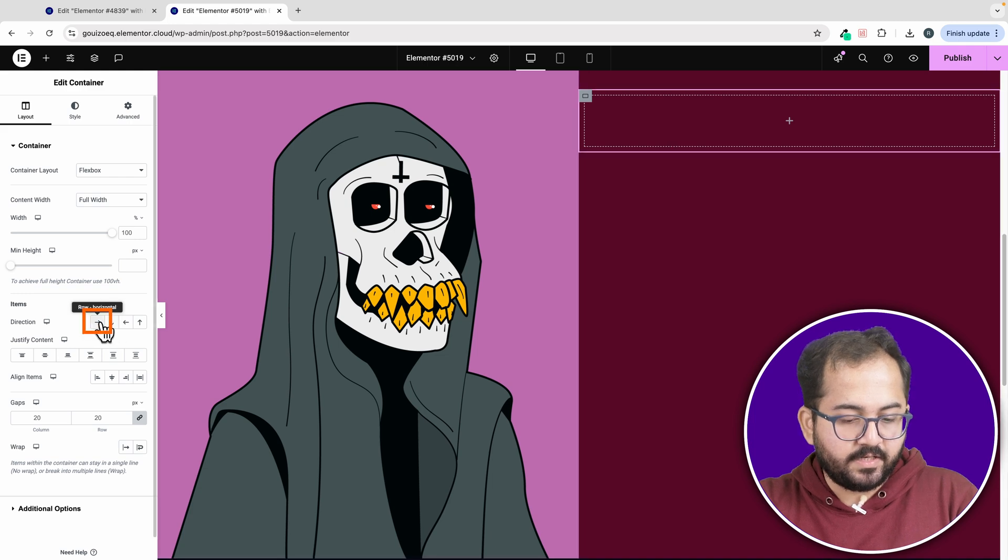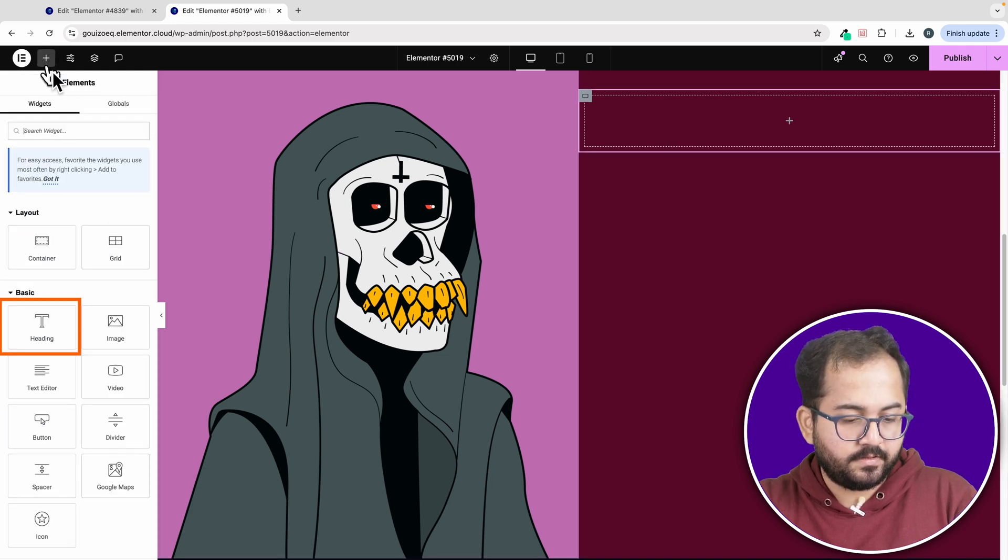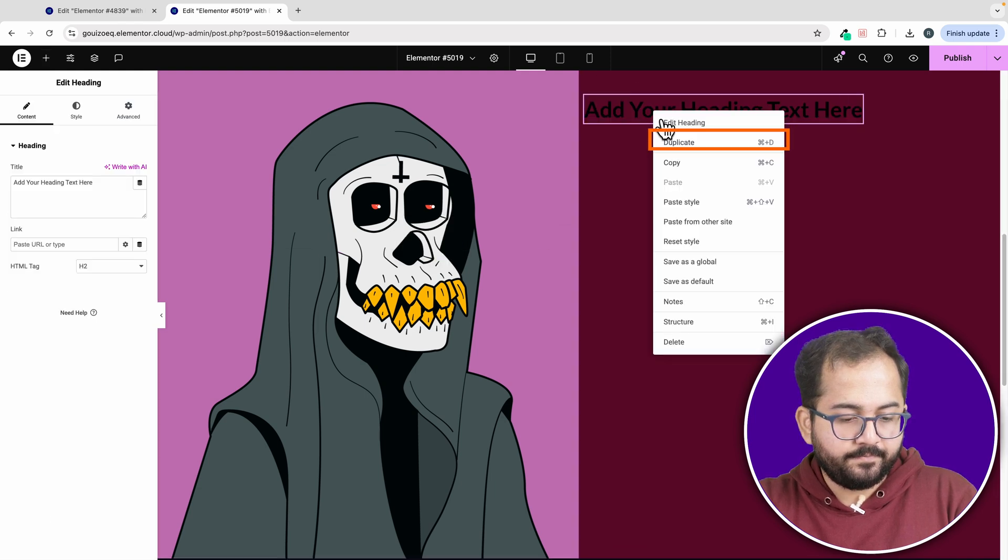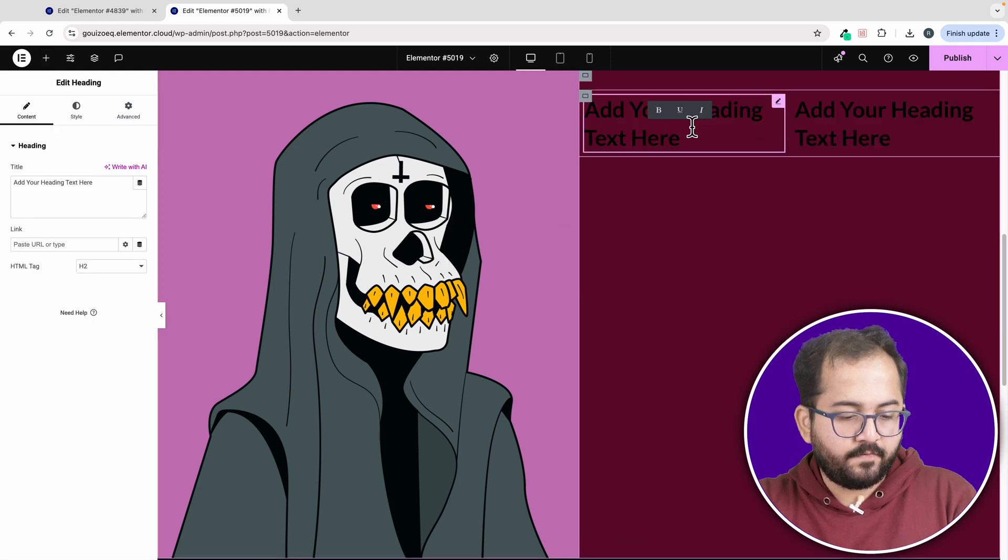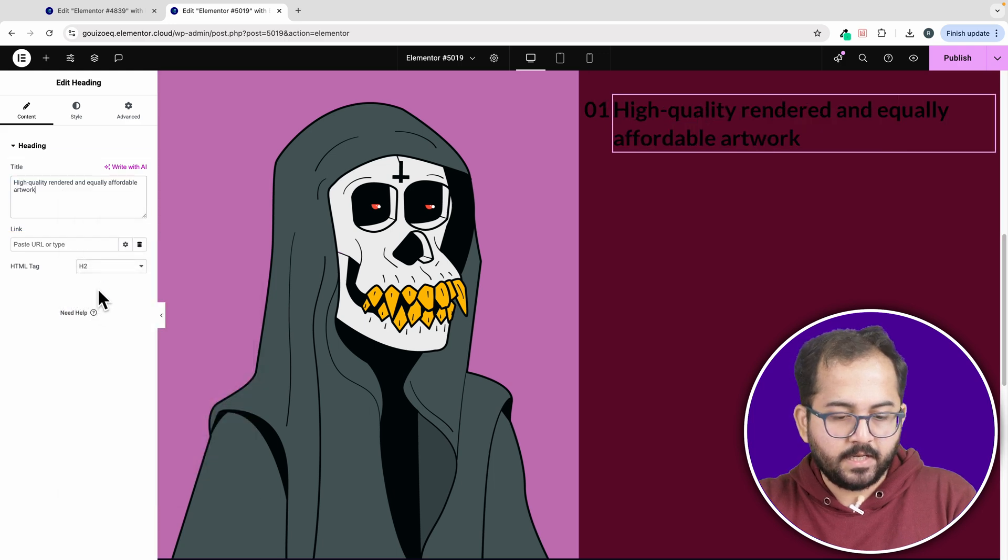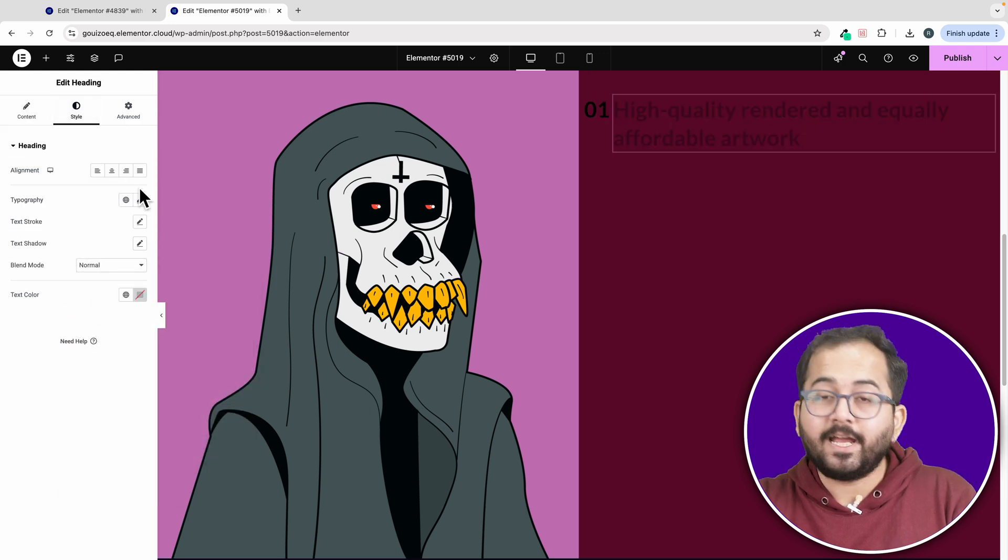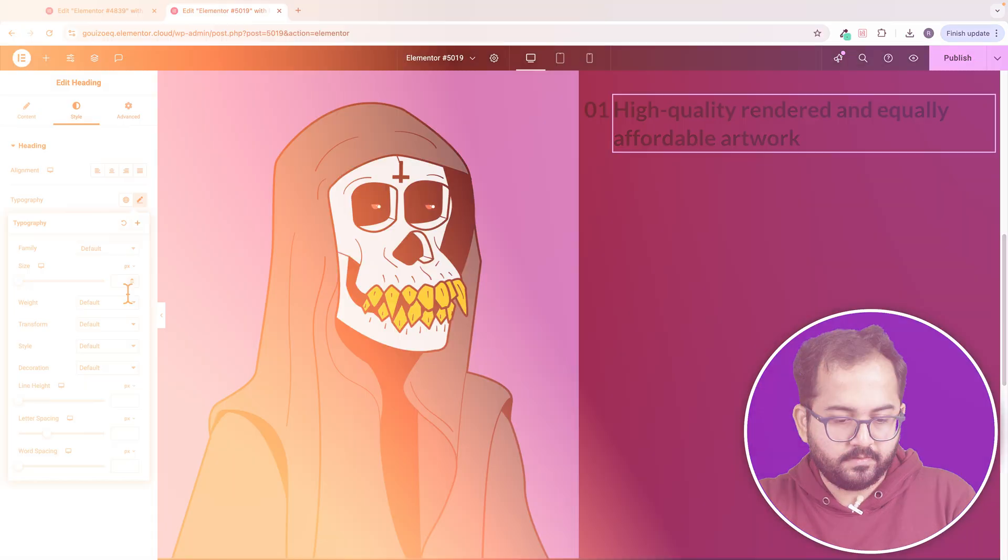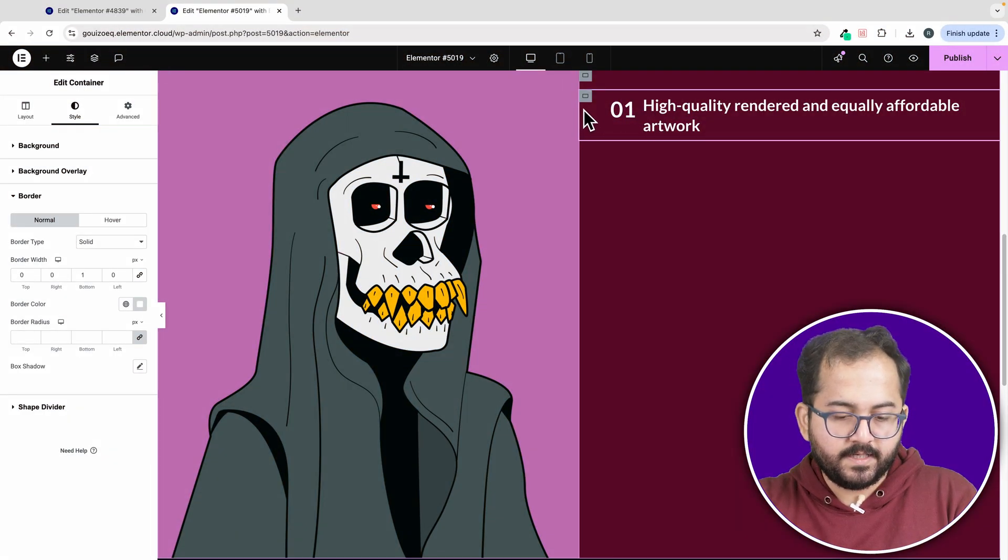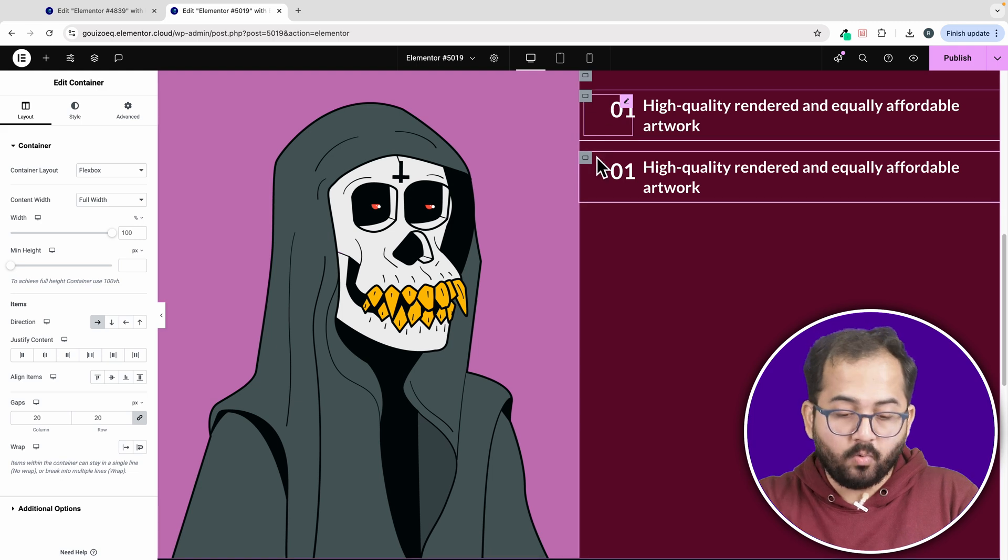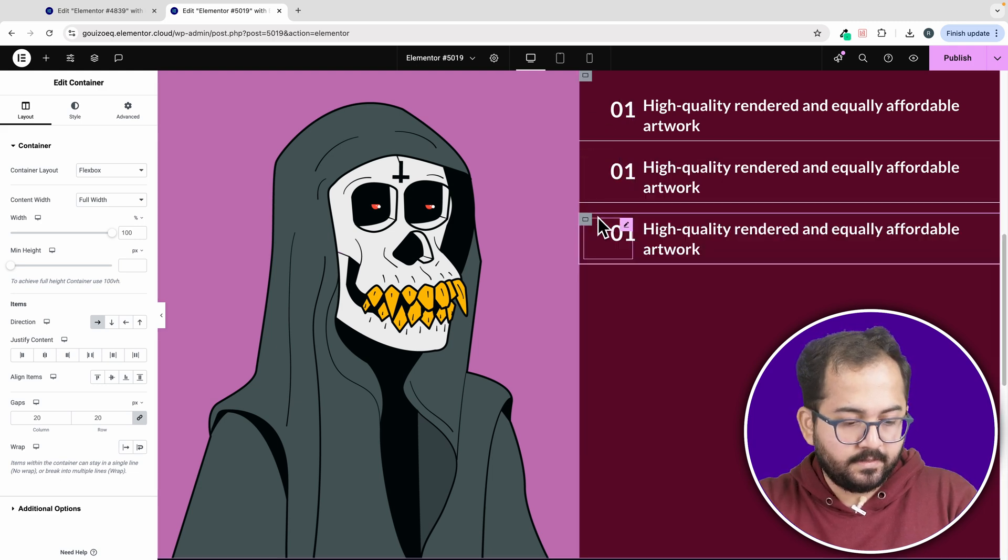Then change the direction to this. Then add a heading widget. Duplicate it. Then change the text from here. I'll change the typography, font and color of this text so it's clearly visible. Okay, to create multiple rows of text, I'll just duplicate this container as many times as I want. Like this.